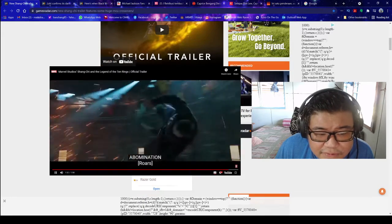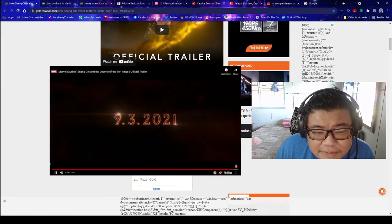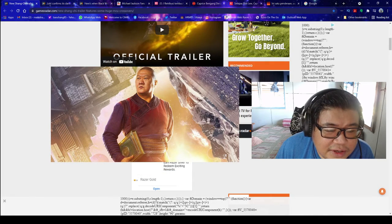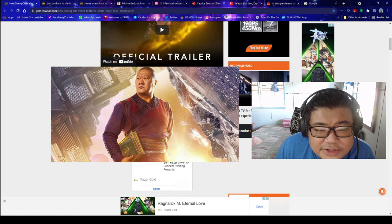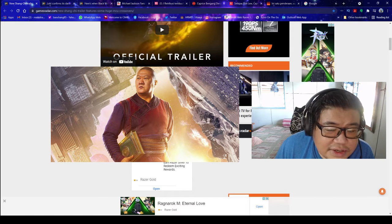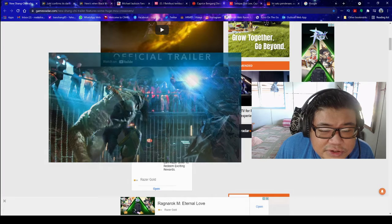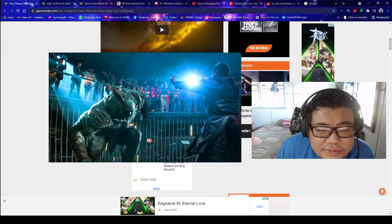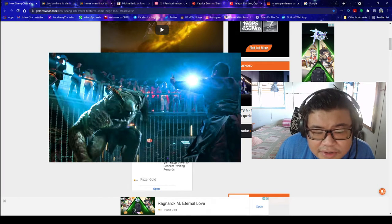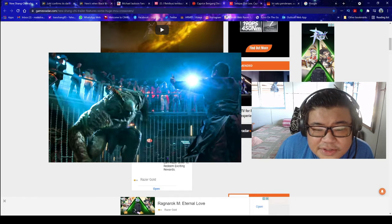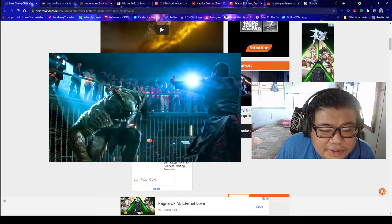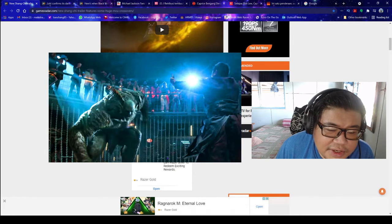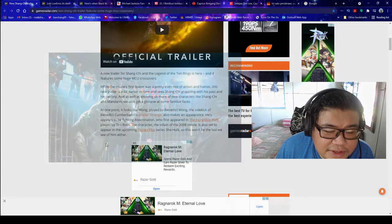At one point, it looks like Wong, played by Benedict Wong, the sidekick of Benedict Cumberbatch's Doctor Strange, also makes an appearance. He appears to be fighting Abomination who first appeared in The Incredible Hulk played by Tim Roth. The character, the villain of the 2008 movie, is also said to appear in the upcoming Disney Plus series She-Hulk, so this won't be the last we see of him either.